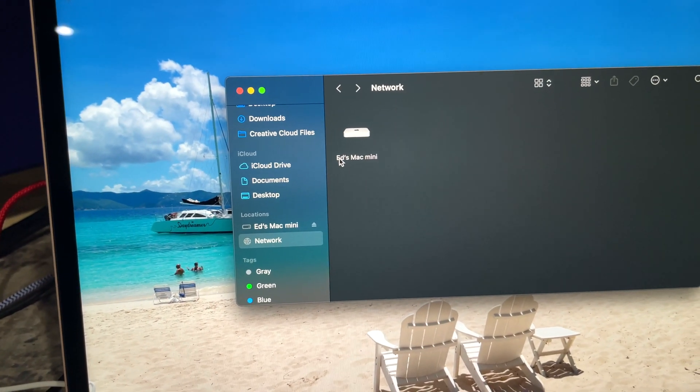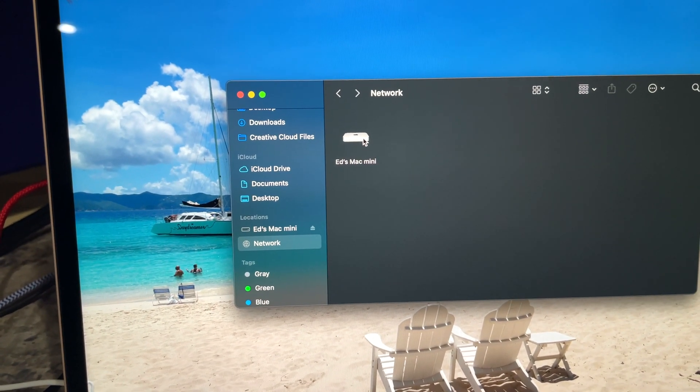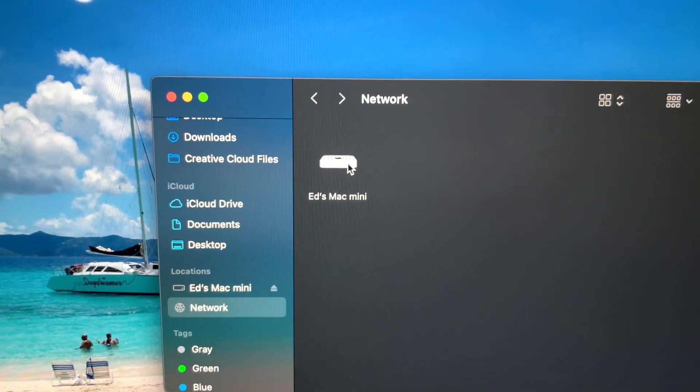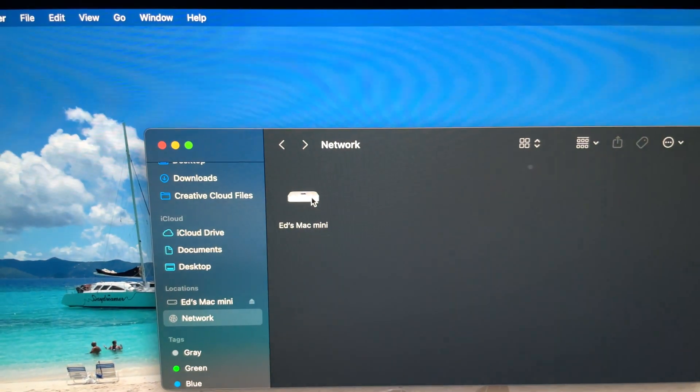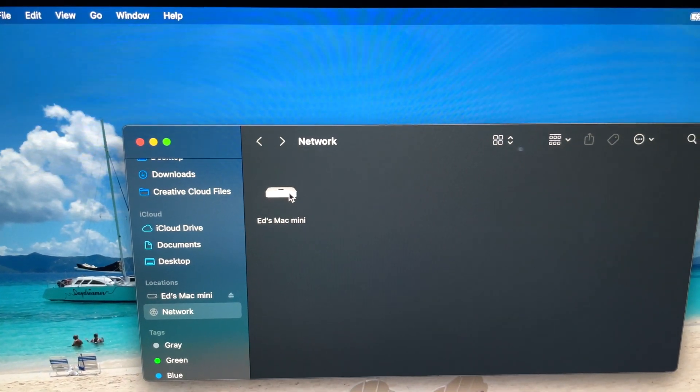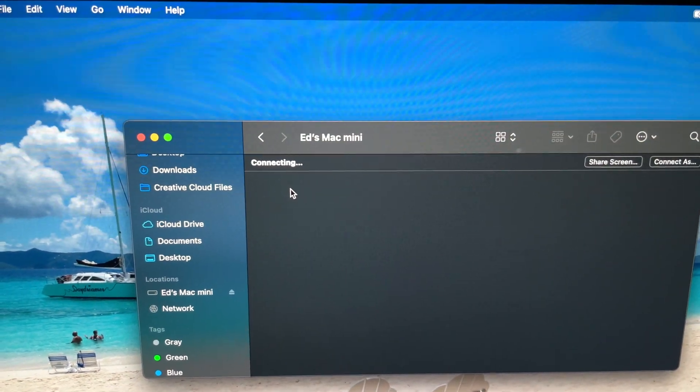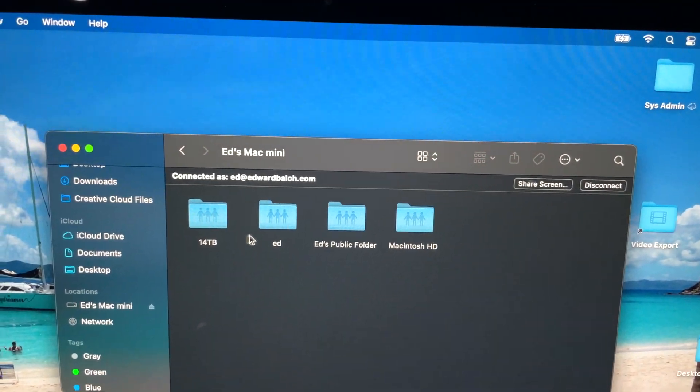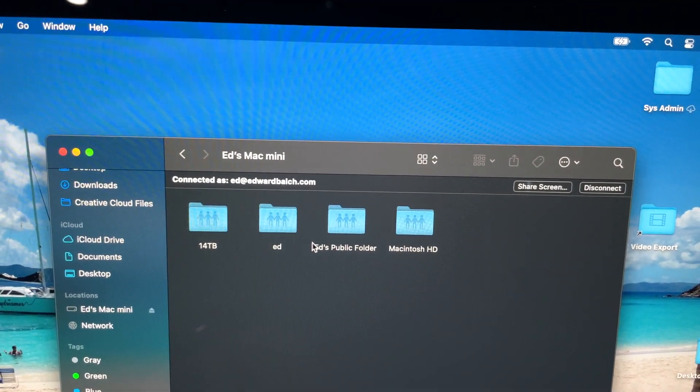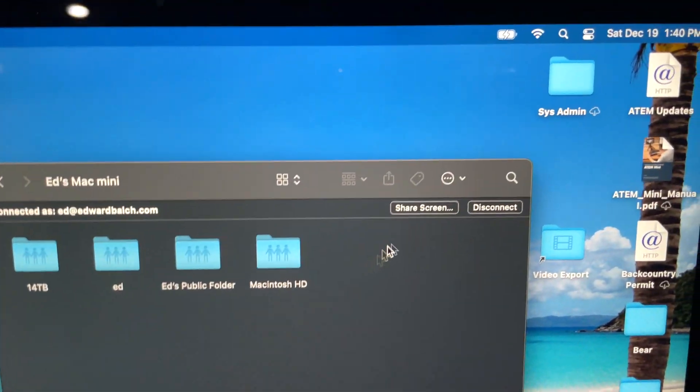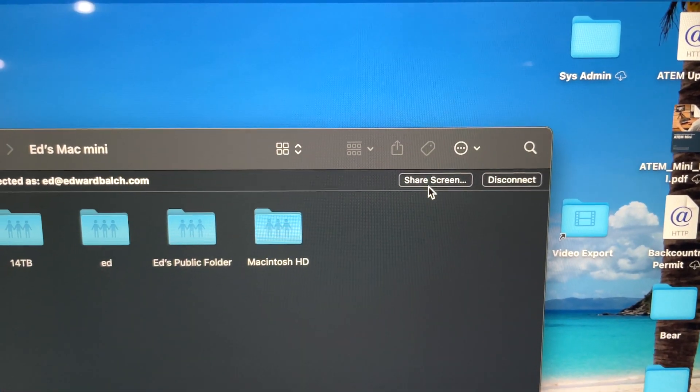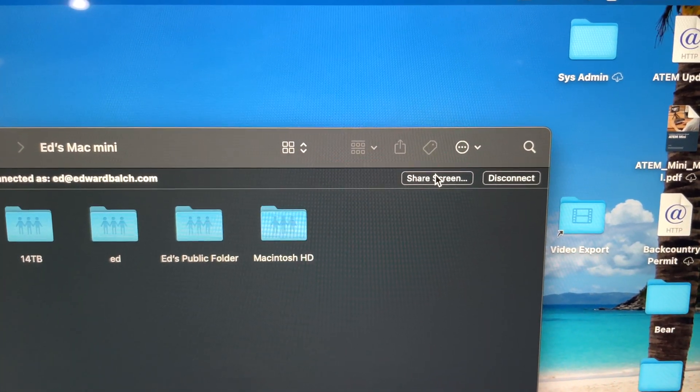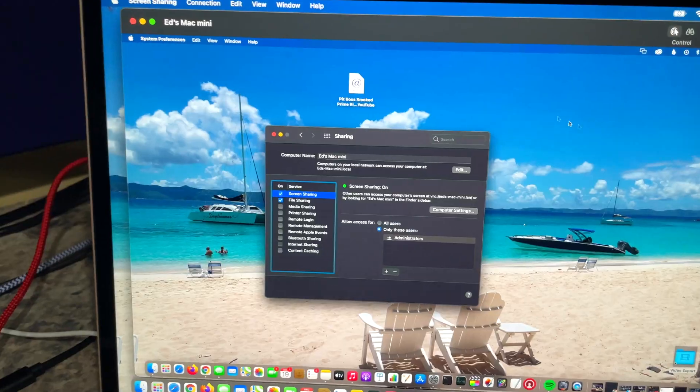And then once you're in Network, look for your computer. So here it is right here, it says Ed's Mac mini. So when I double click Ed's Mac mini, I can see the files because I had file sharing enabled too, but if I just want to connect and control the screen from remote, I do Share Screen.